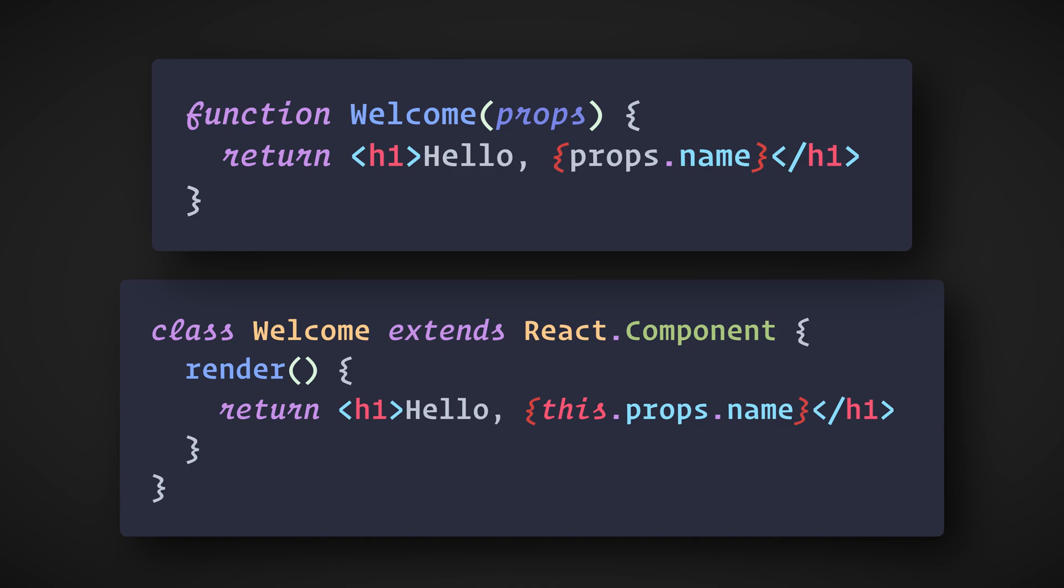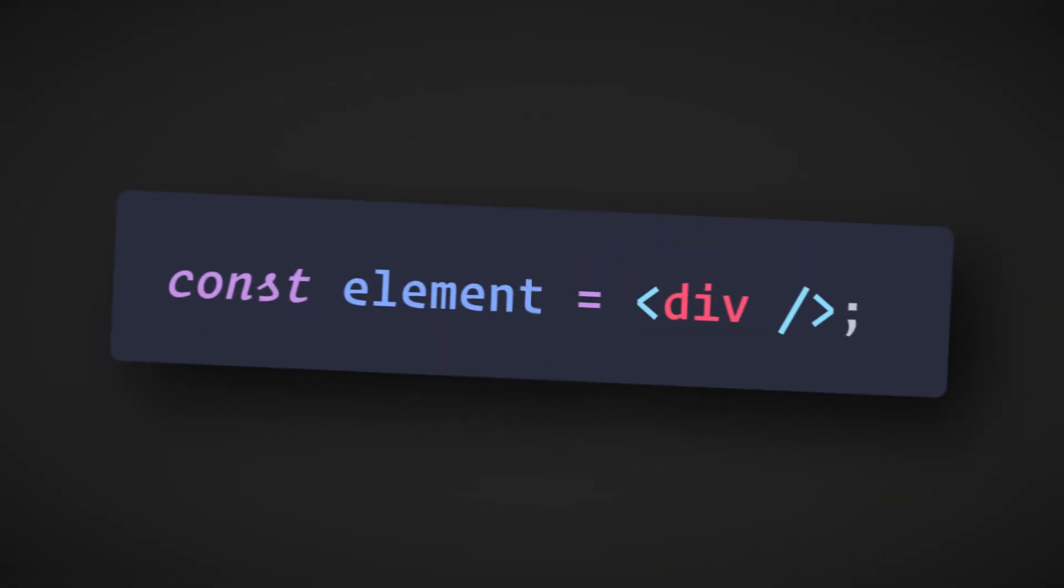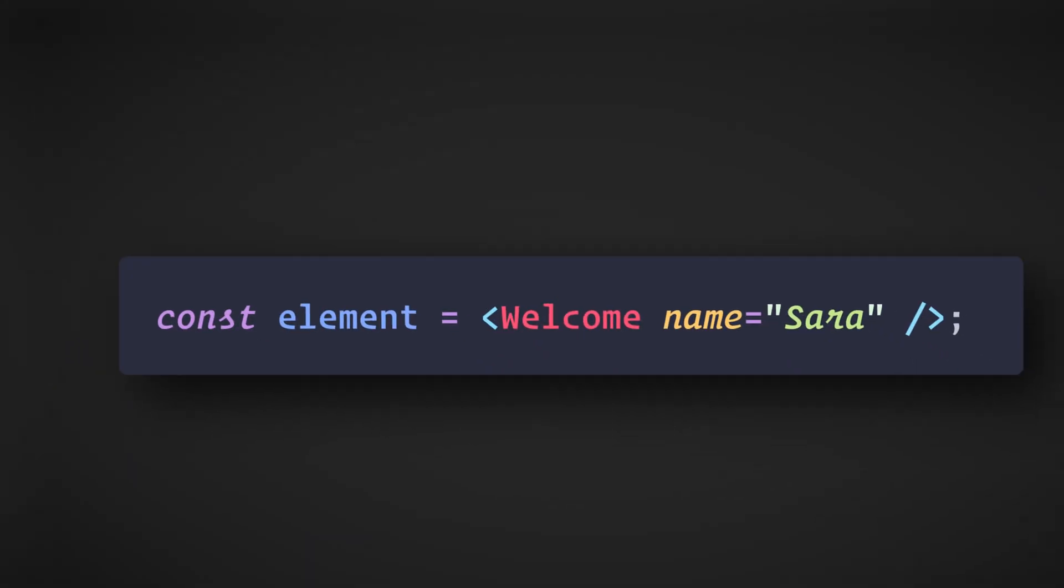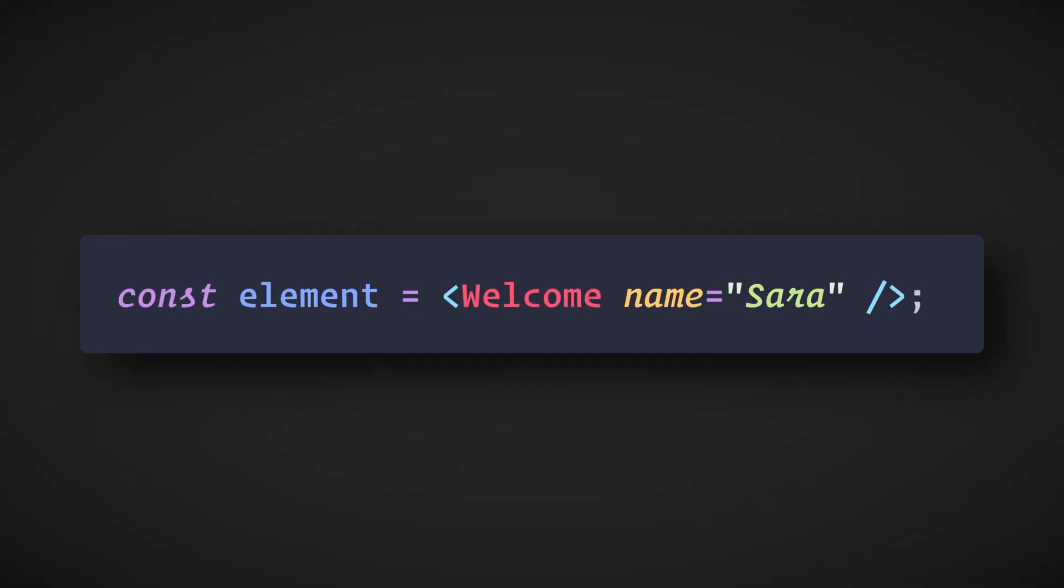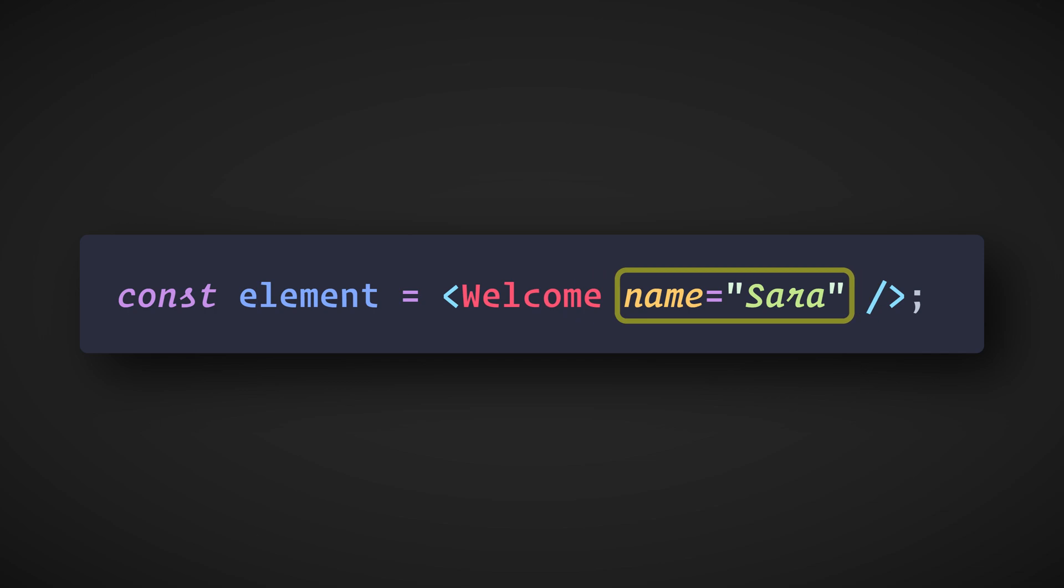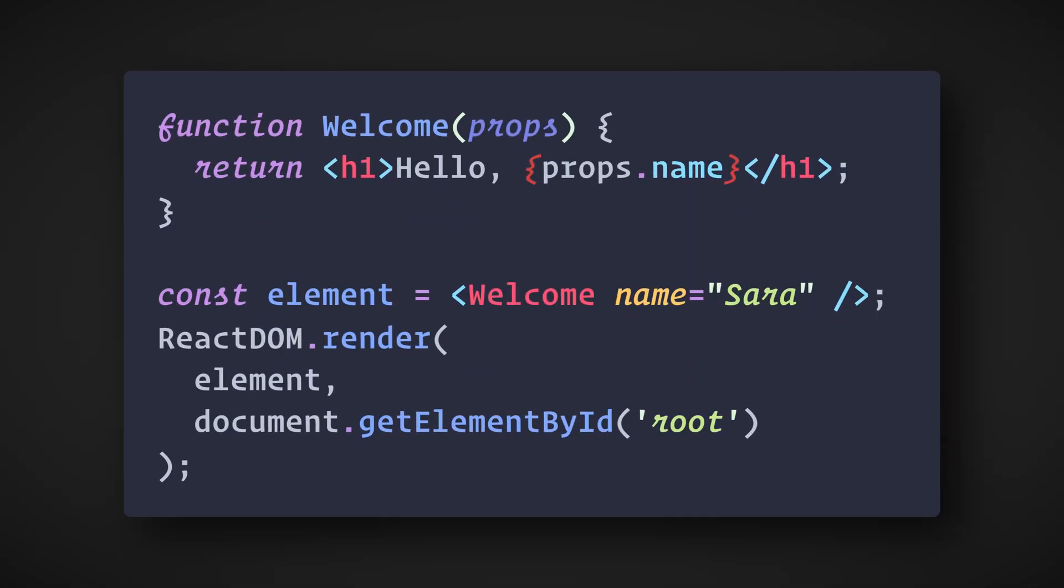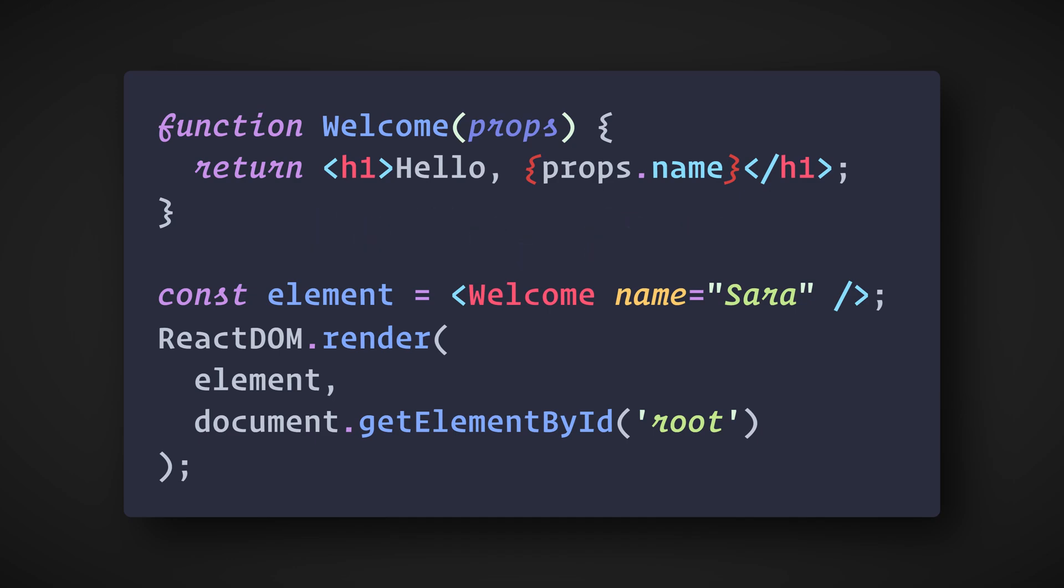Now, how do we render these components? In previous videos we've only encountered React elements that represent DOM tags. Elements can also represent user-defined components. When React sees an element representing a user-defined component, it passes JSX attributes and children to this component as a single object. We call this object props. For example, this code renders Hello Sarah on the screen.